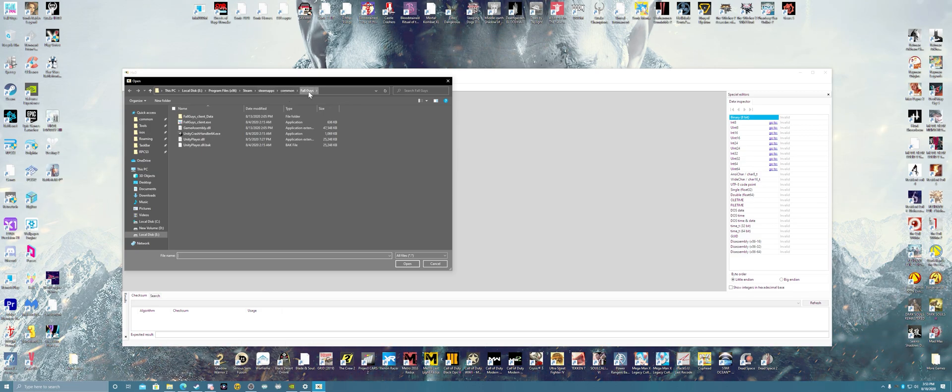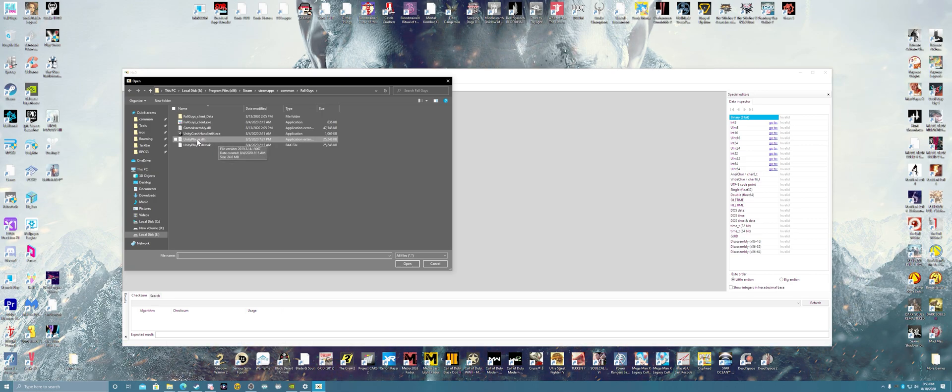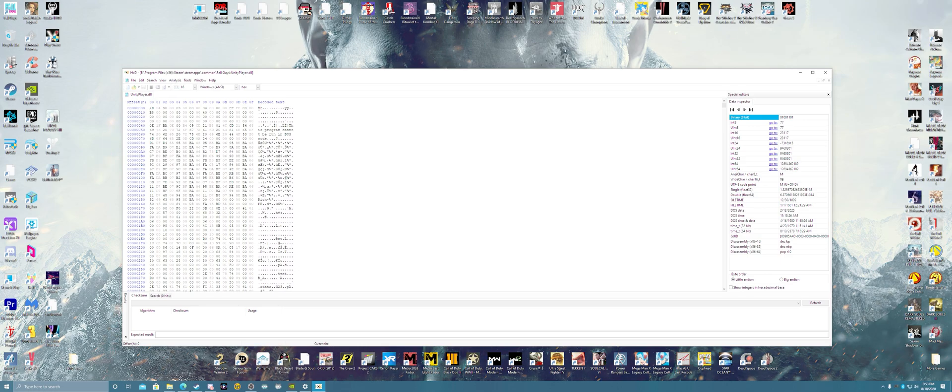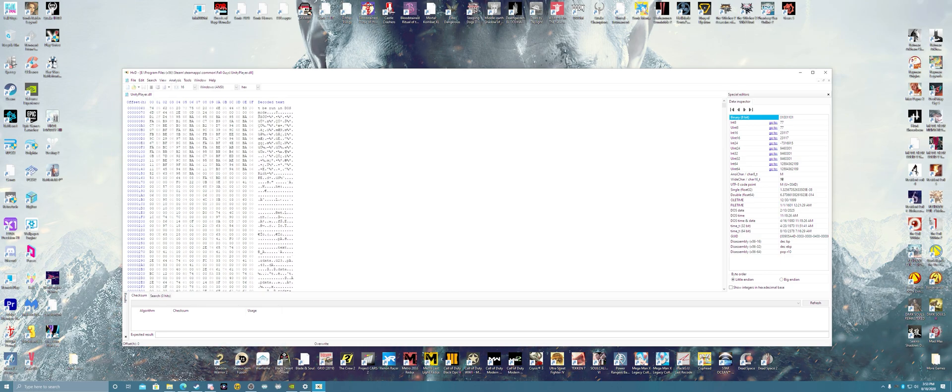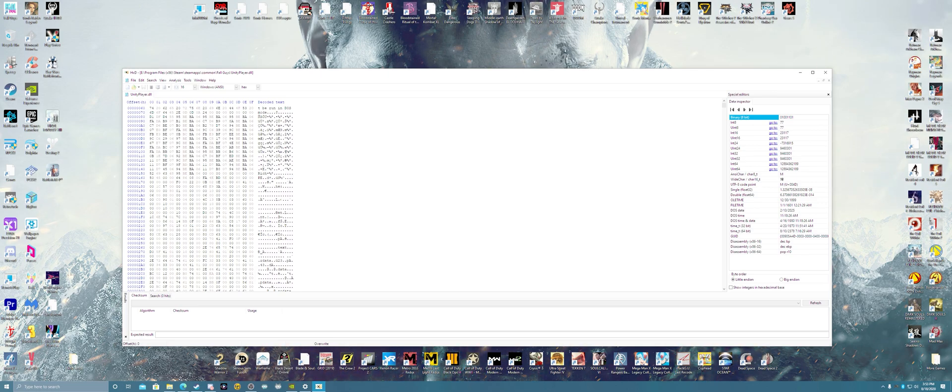What you want to do is find this UnityPlayer.dll file. You want to click that. Now this is all internal stuff with the Unity engine, so you don't want to do anything with this down here.